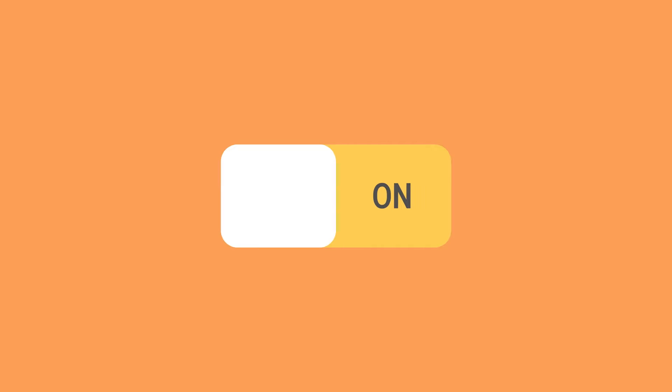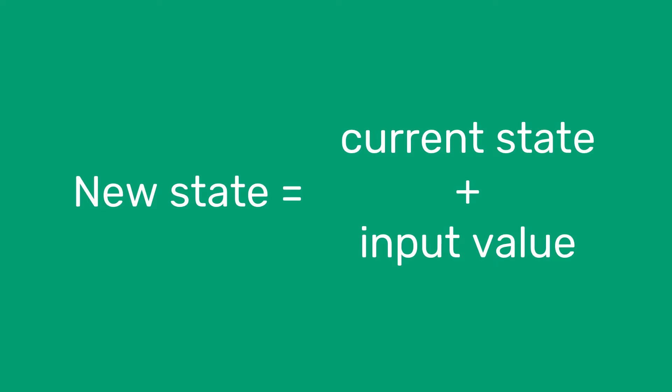For example, moving a slider on one finite state machine could just keep the machine on like it was already, whereas applying the same input to a different machine might actually turn it off. In this example, the state of the machine is being either on or off. Now we need to mention a key feature of a finite state machine, which is that the state it changes to is based on both the current state and the input value.